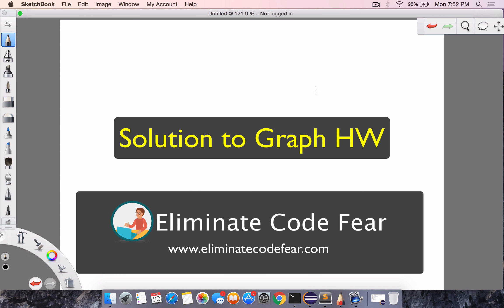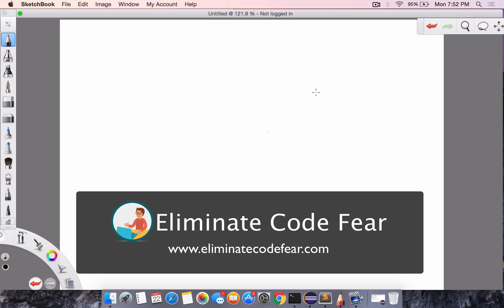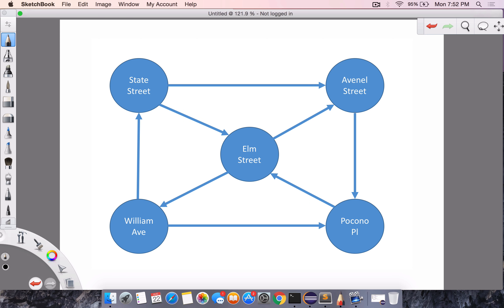Hey there, welcome to this lesson. In the previous lesson, I left you with an assignment: to implement a better graph data structure than we already had — something that can support vertices with other types of data, not just integers, but strings or other types. That was the assignment, and I'm going to go over the solution in this lesson.